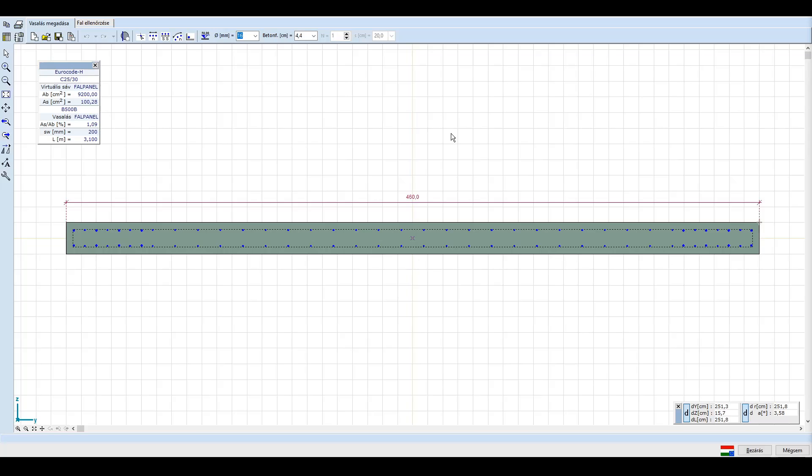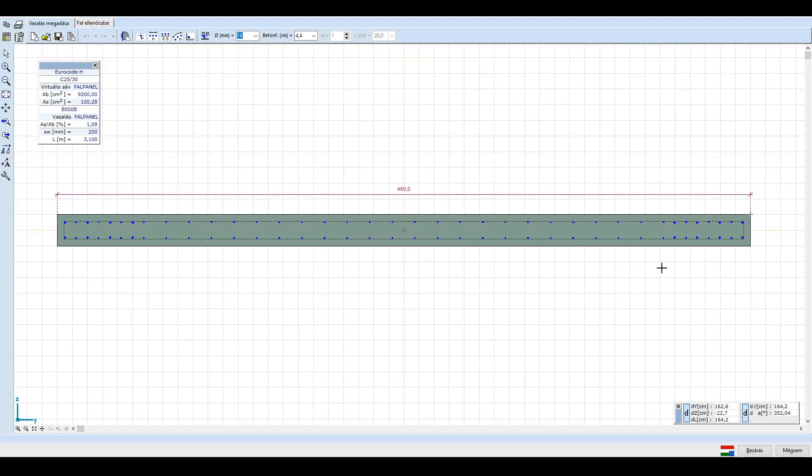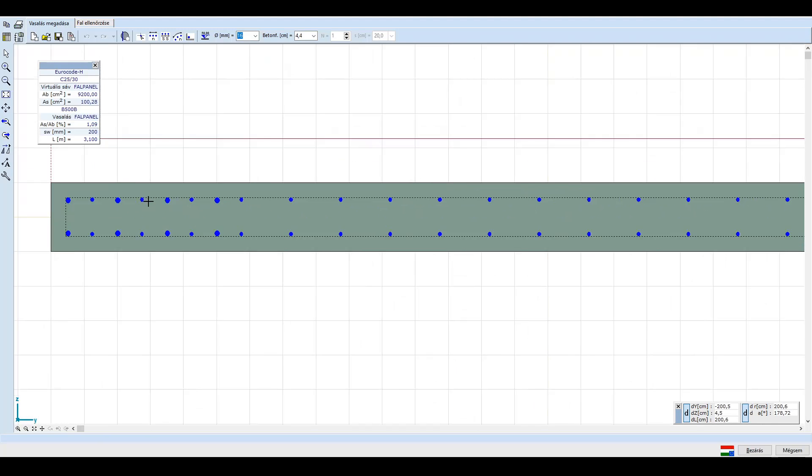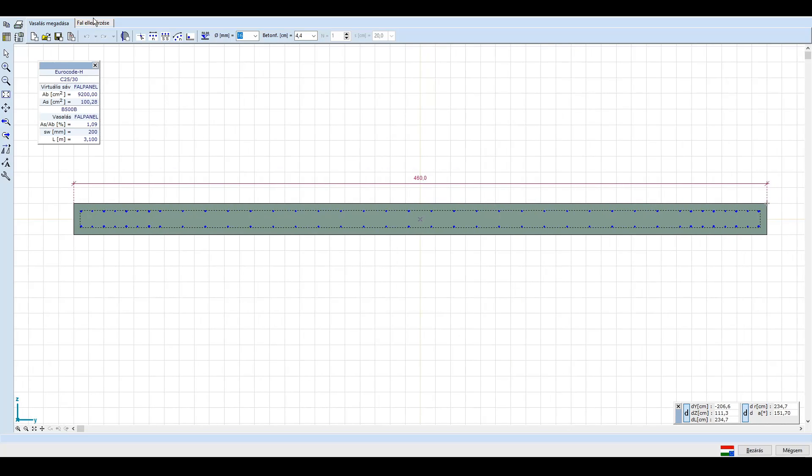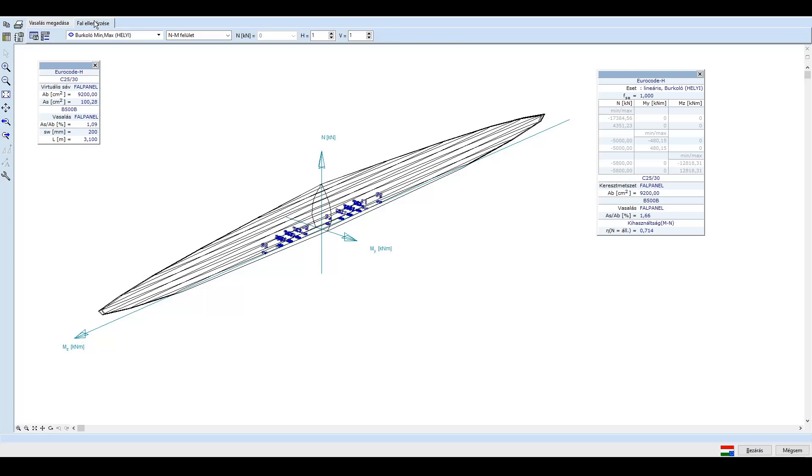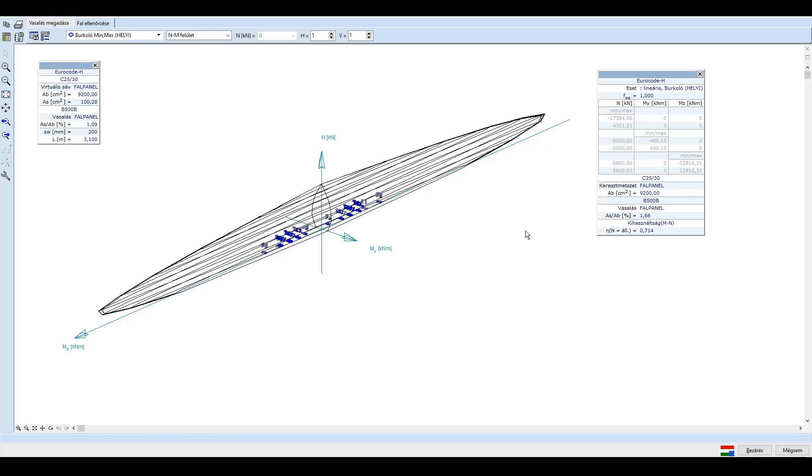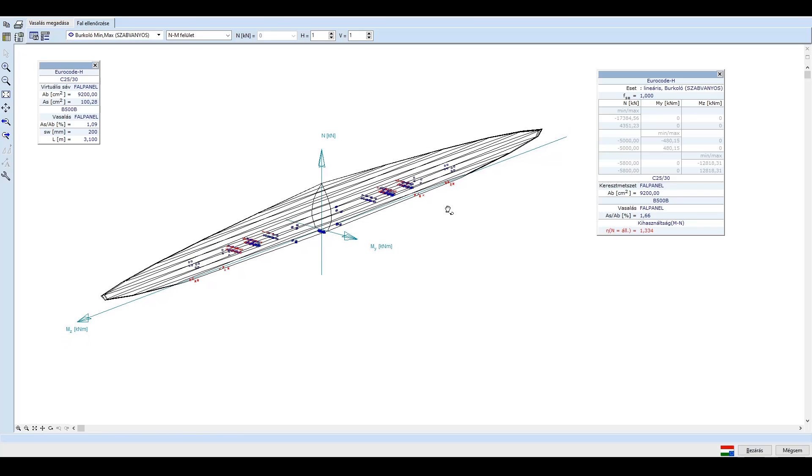Lépjünk tovább a fal ellenőrzésére, ahol a már ismert normál erő kétirányú nyomaték határfelületet láthatjuk. A helyi spektrum esetén a kihasználtságunk megfelelő, 72%-os, így mind a hészerű, mind a rúdszerű igénybevételekre megfelel a falunk. A szabványos spektrumot vizsgálva a kihasználtság 134%, mely a hévasalás ellenőrzésekor is tapasztalható kb. 80%-os többletet jelent a helyi spektrumhoz képest.